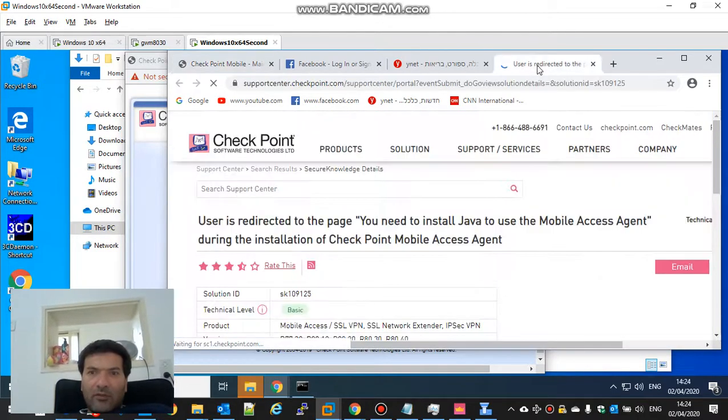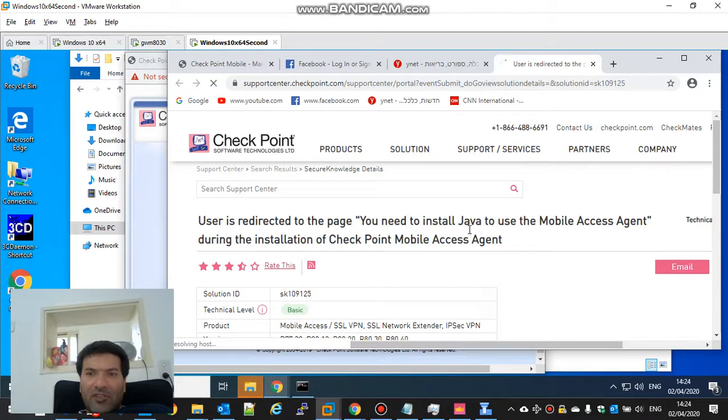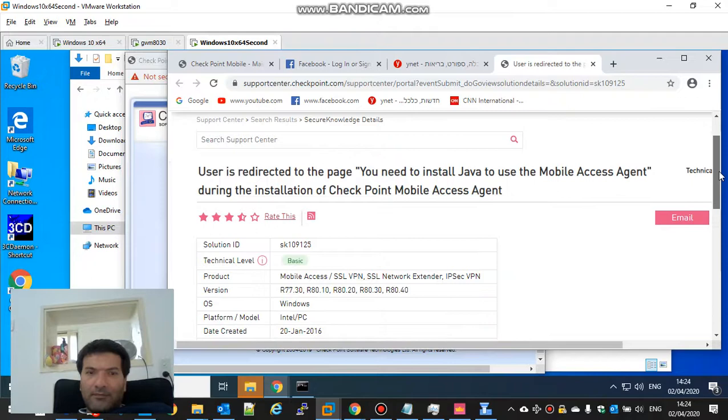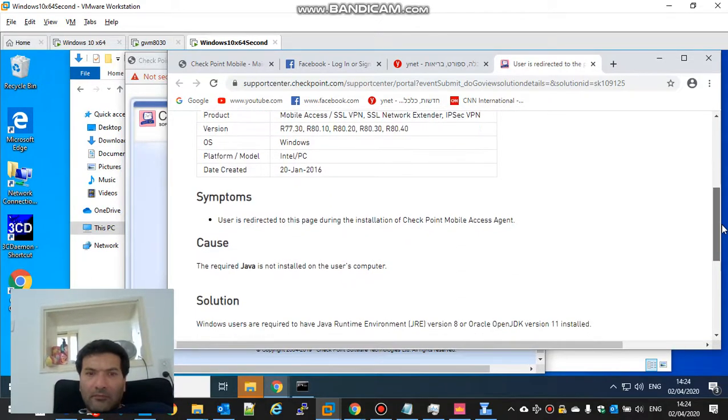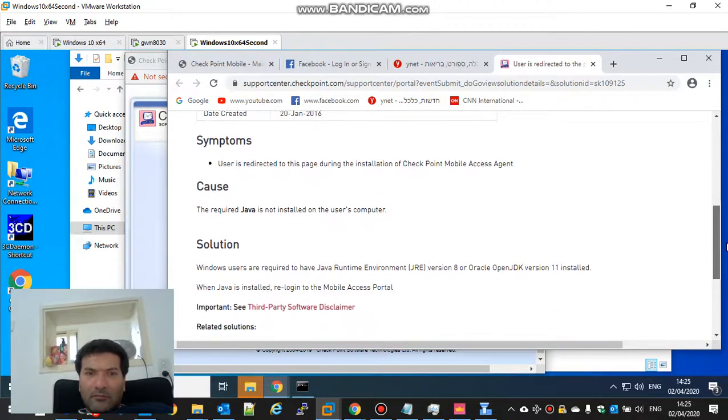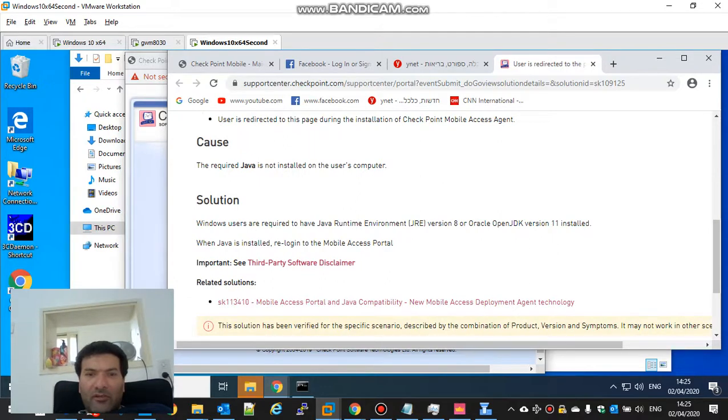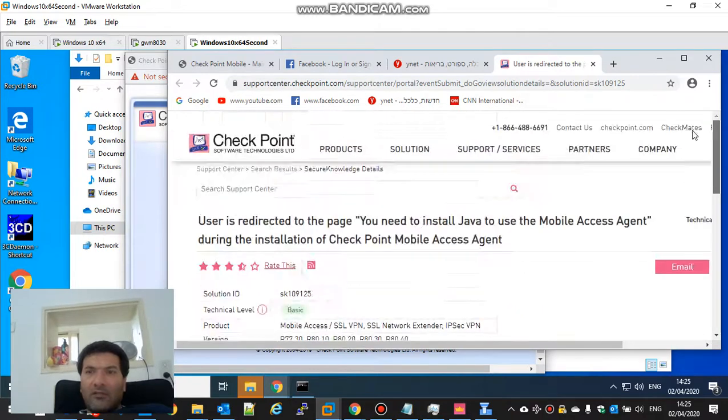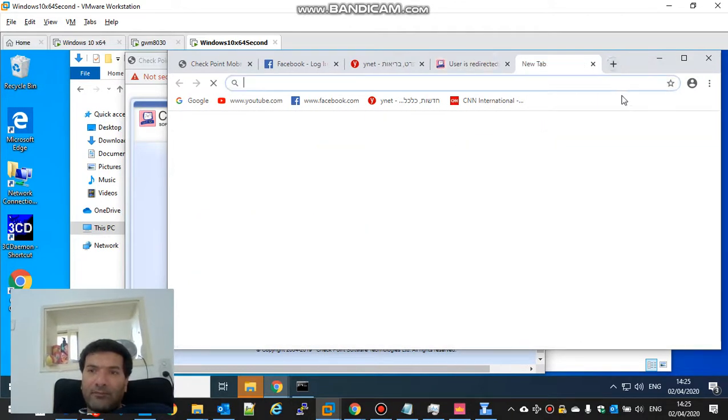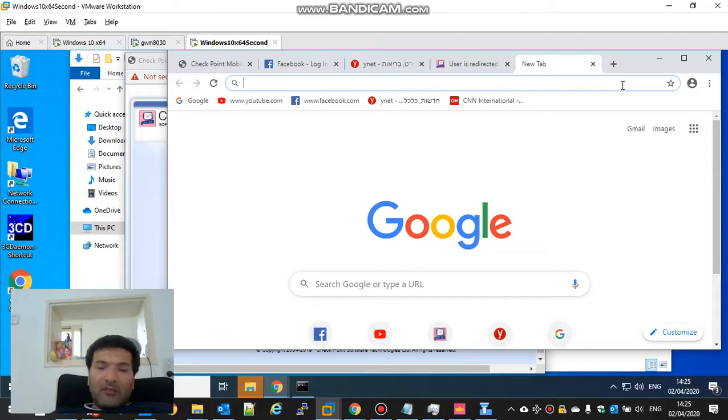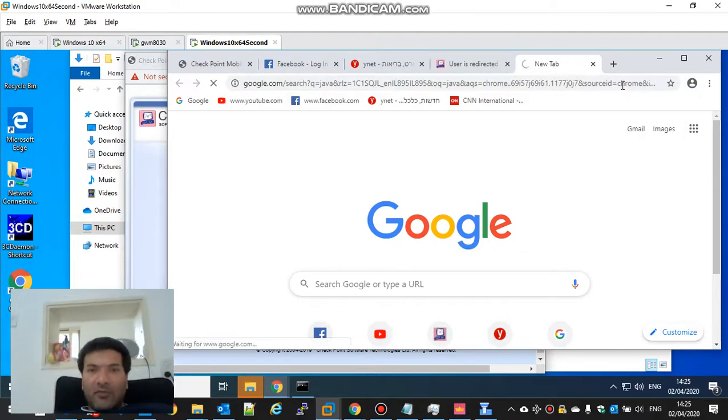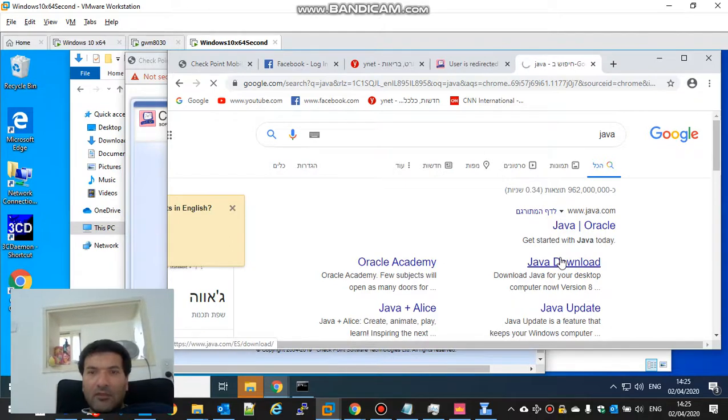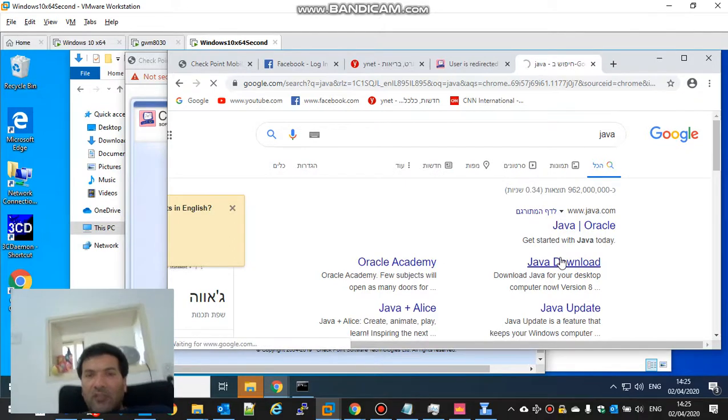CheckPoint, you need to install Java. We need to install Java. We need to connect with Explorer because it's not supported on Chrome. So let's install Java quickly.